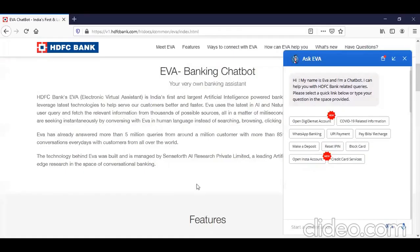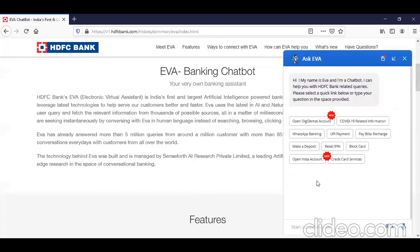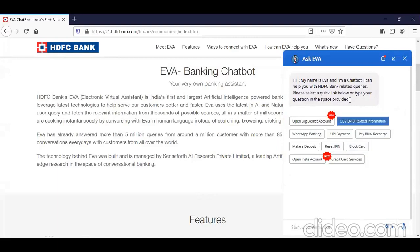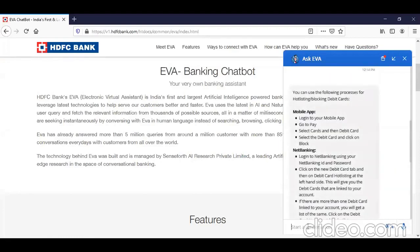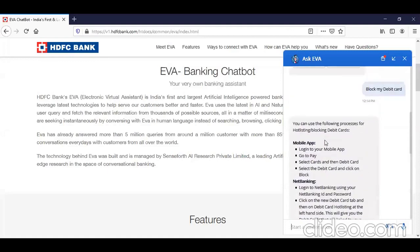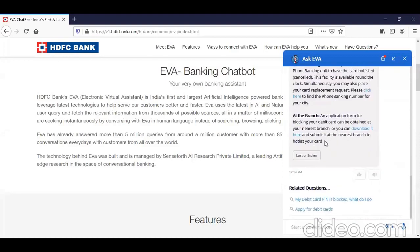Let me show you a live example of the HDFC Bank chatbot. On their website you can see it recommends information on different modules. For example, if I ask the chatbot 'block the card' or 'block debit card,' it gives me a procedure on how to do that.